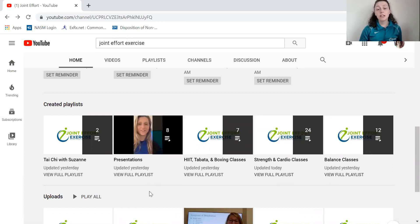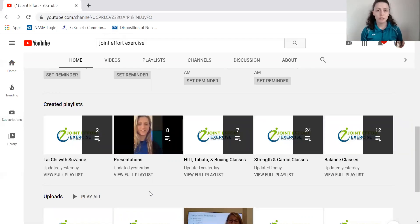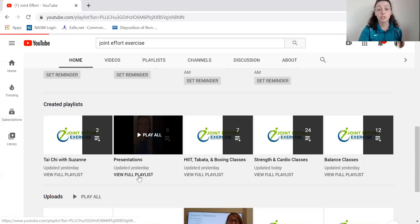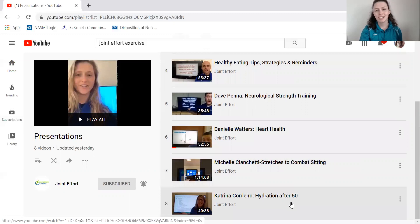Same thing with all the strength and cardio classes as well as the balance classes. We also have our presentations — we've been doing live presentations on Facebook, and then we download those videos and upload them to YouTube. So if you don't have a Facebook account or aren't sure how to view them on Facebook, you can always watch them on our YouTube channel. They're all grouped together, starting with Rebecca's precision nutrition presentation and going all the way down to Katrina's hydration presentation.